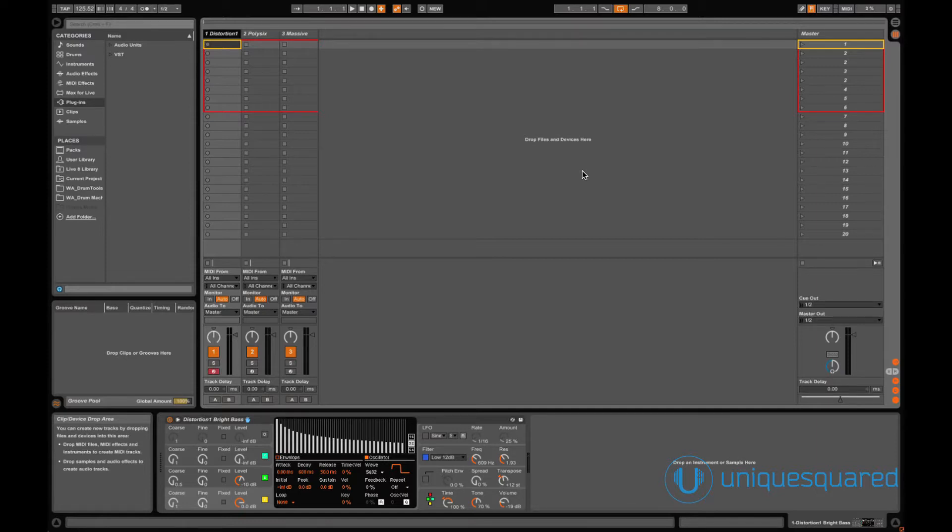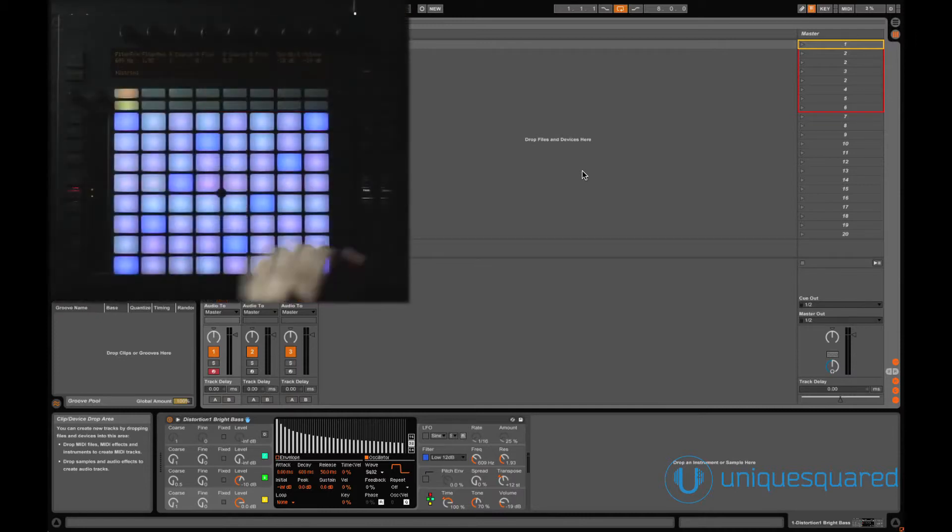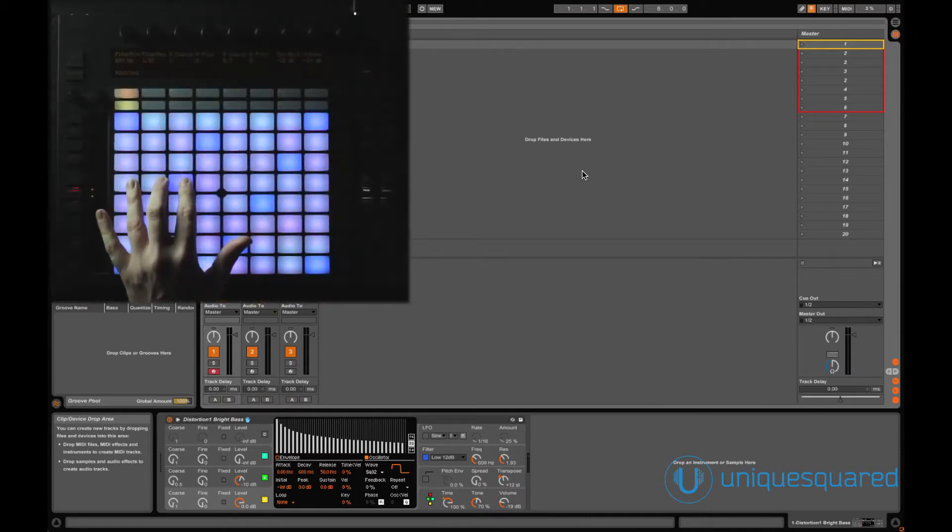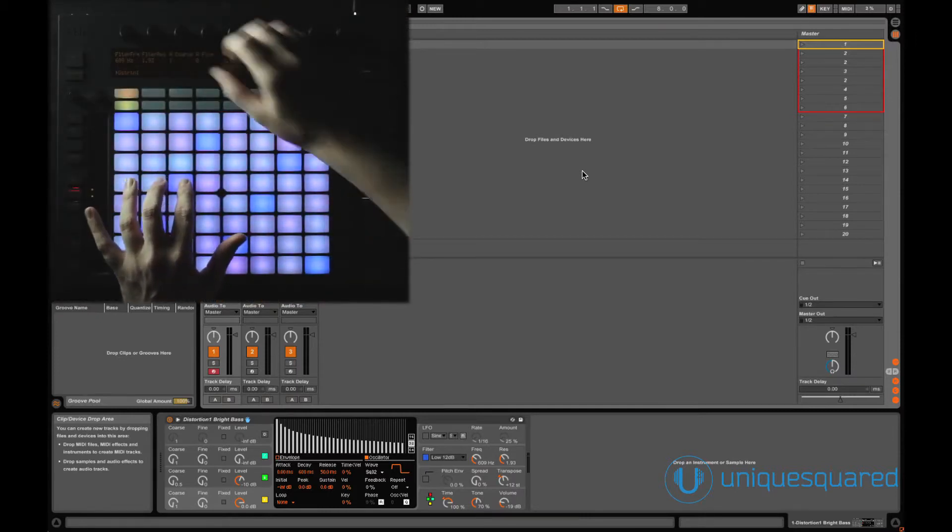As you can see, using Ableton's own operator, controls are easy to access, and even when menu diving, navigation is clean and simple.